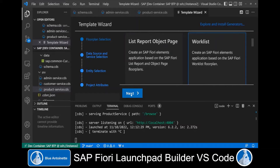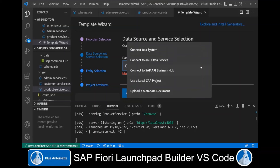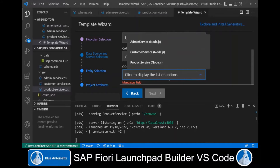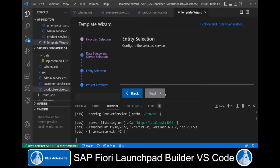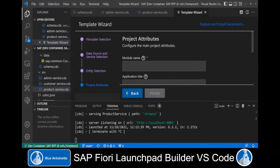This opens a template wizard where we can choose SAP Fiori Elements as application type and Worklist as the floor plan. Then we hit Next. As a data source, we choose Use a local CAP project. As the project folder, we choose our sample app. As OData service, we choose our customer service. Then we hit Next again. Here we choose customers as the main entity and leave the default settings. Then we hit Next again. As module name, we set customers.